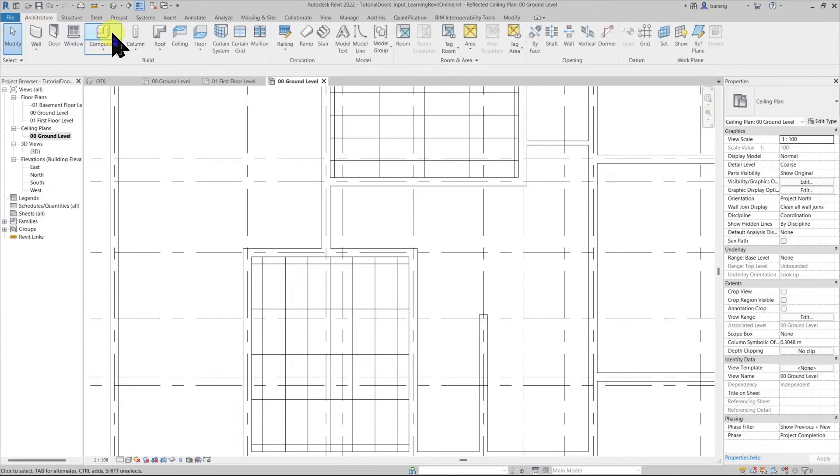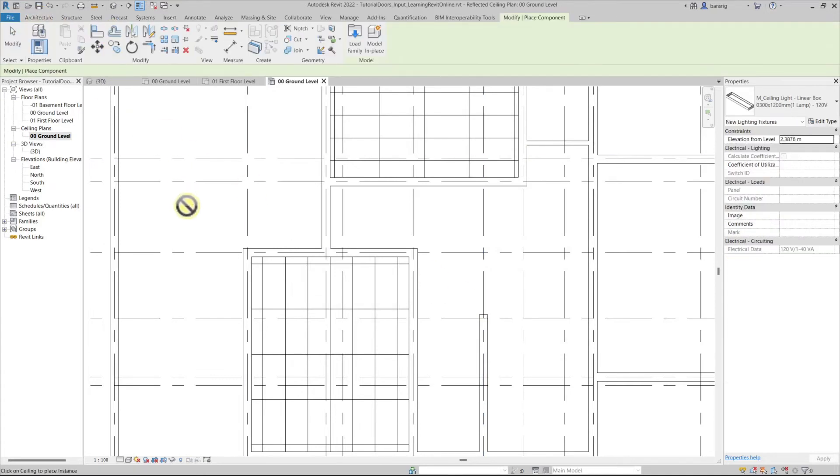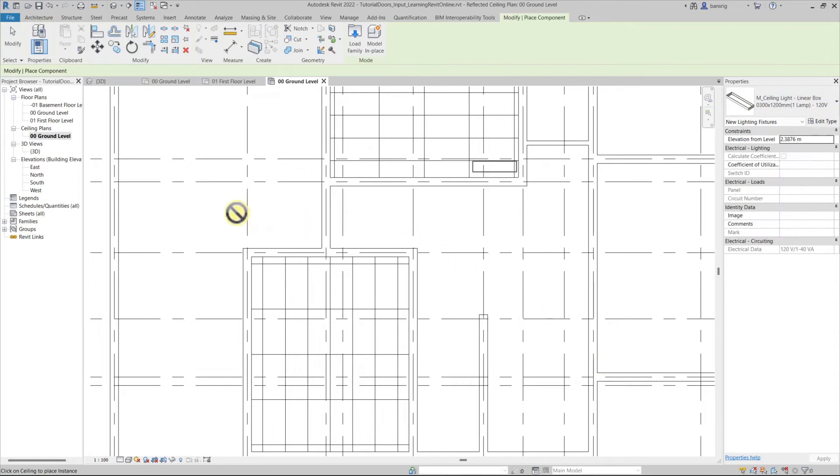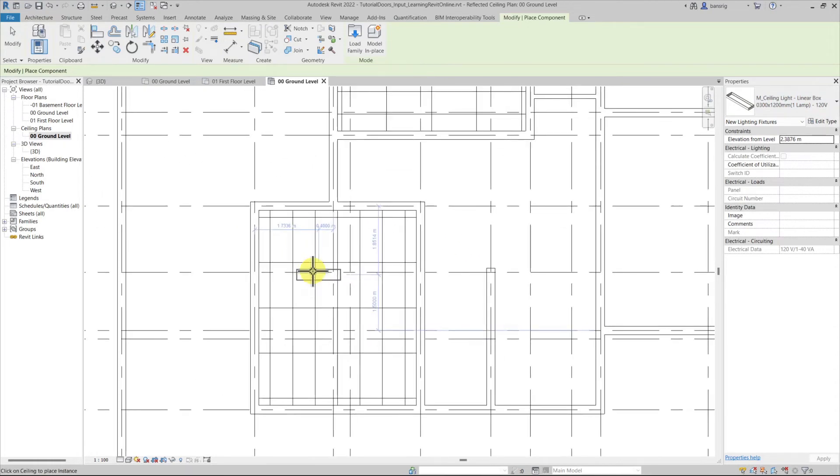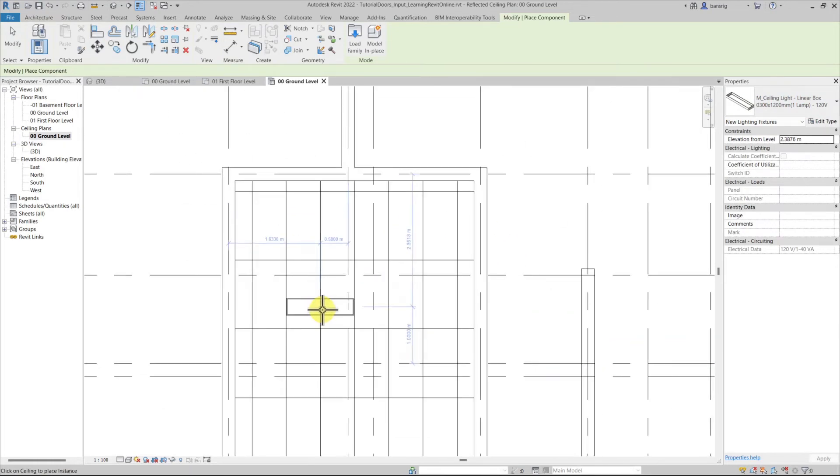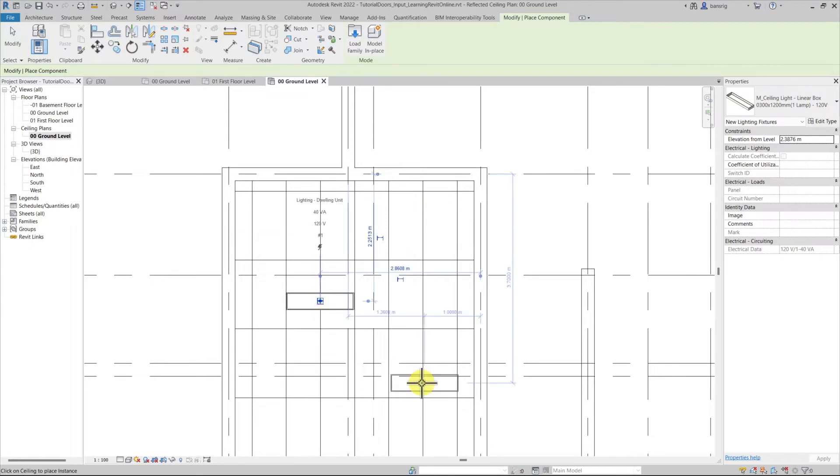Let's go to the components tool. Now you can see here that the ceiling light is not allowing me to place it anywhere except when I go near a false ceiling. Let's go and click here.